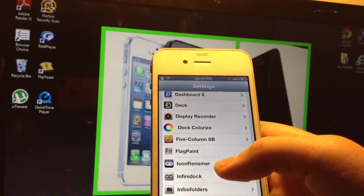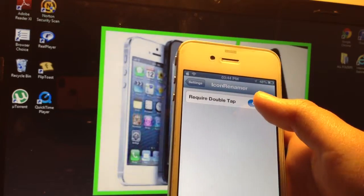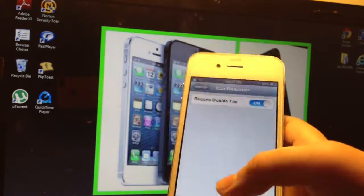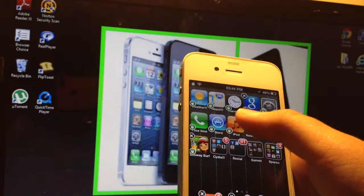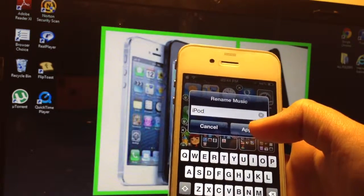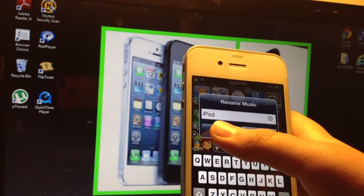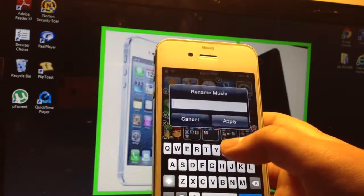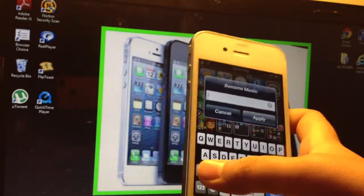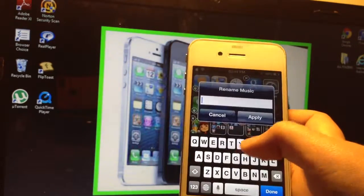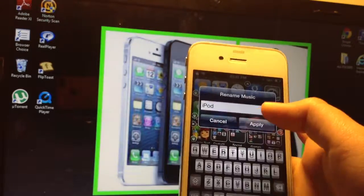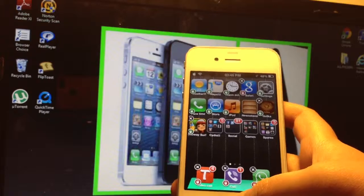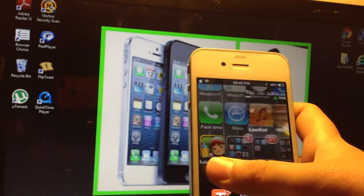The next one I'm going to show you is Icon Renamer. Icon Renamer, just double tap, hold the icon and double tap it, and you can rename it. Right now I named it iPod, it used to be Music. I really hate this thing sometimes, writing with one hand. And there, I renamed it iPod.